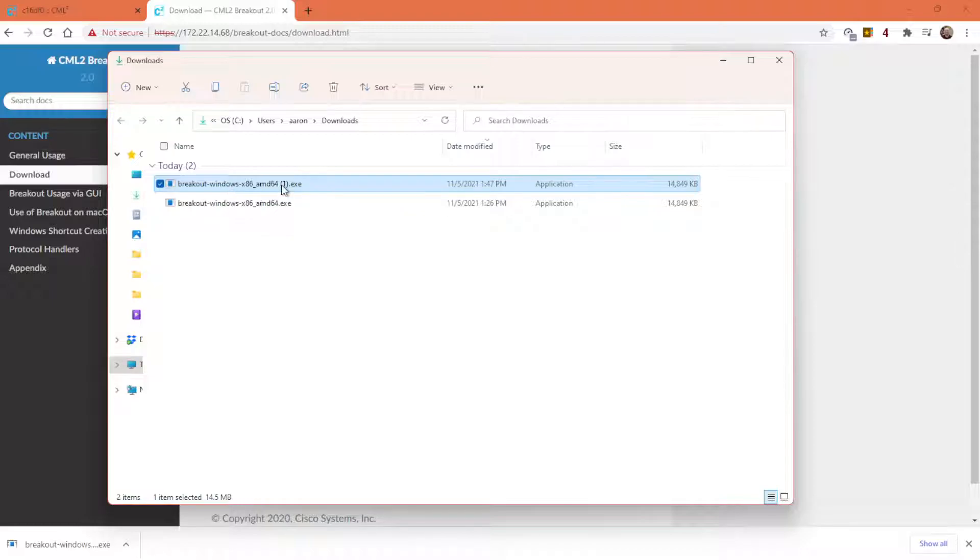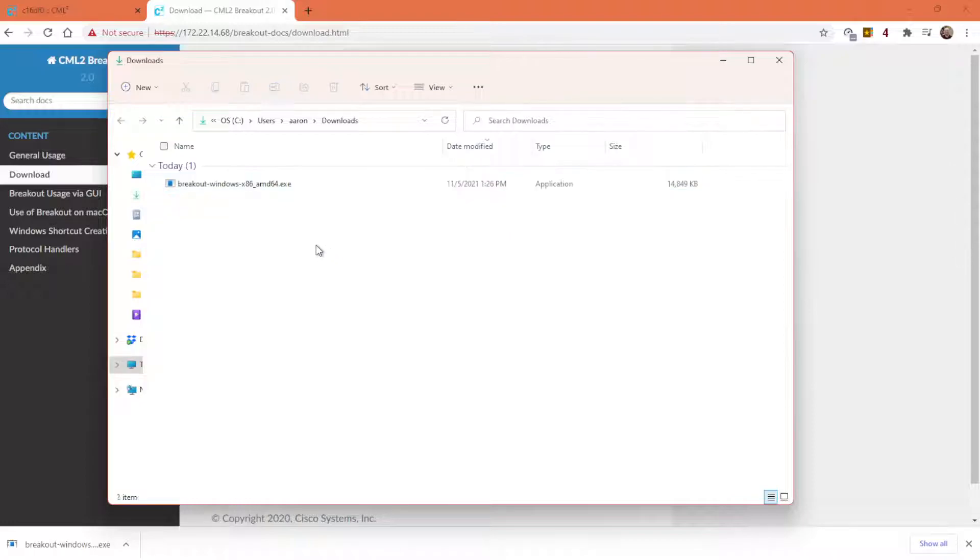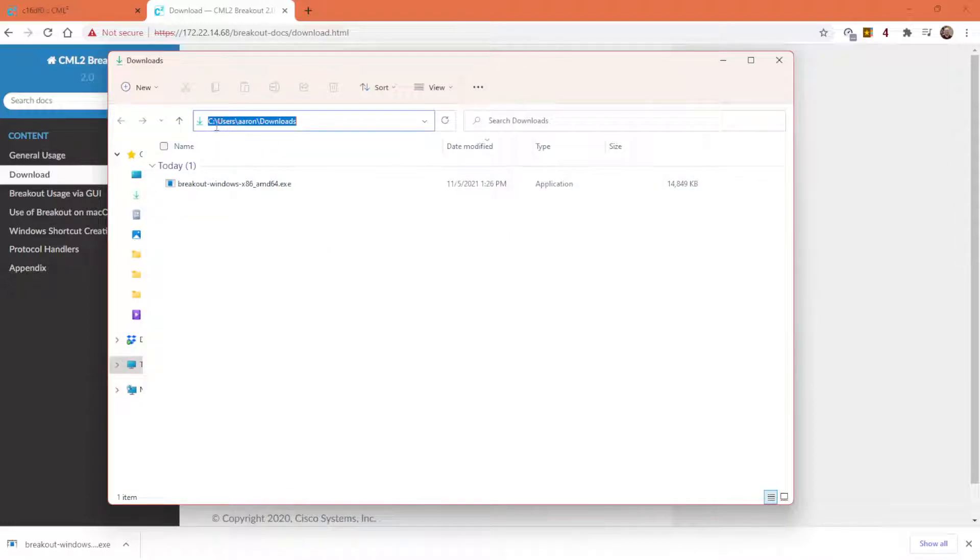So I had already downloaded it once, so now it's downloaded twice. Let me delete the second instance of it. So there it is. It's in c:\users\Aaron\downloads.